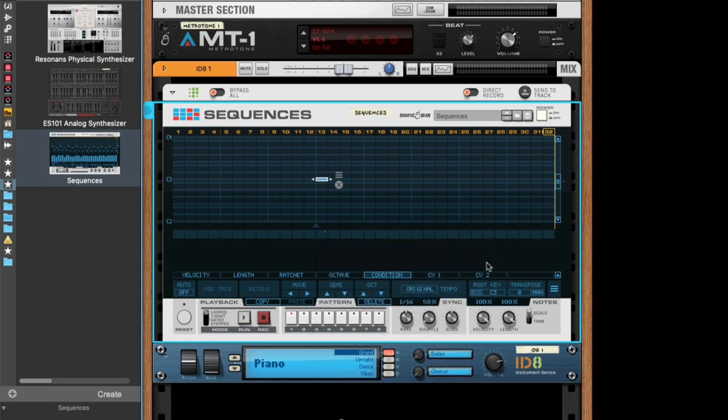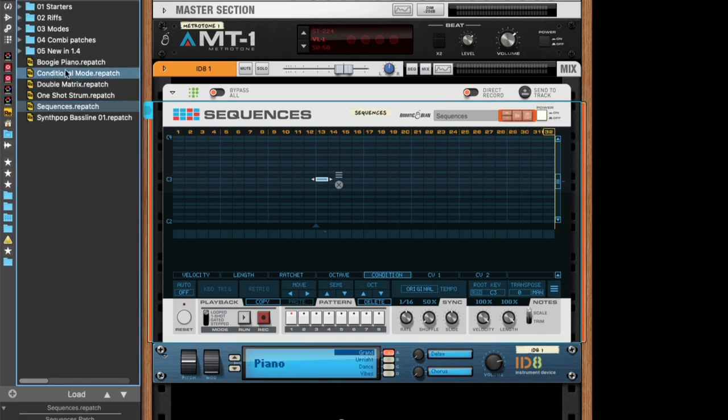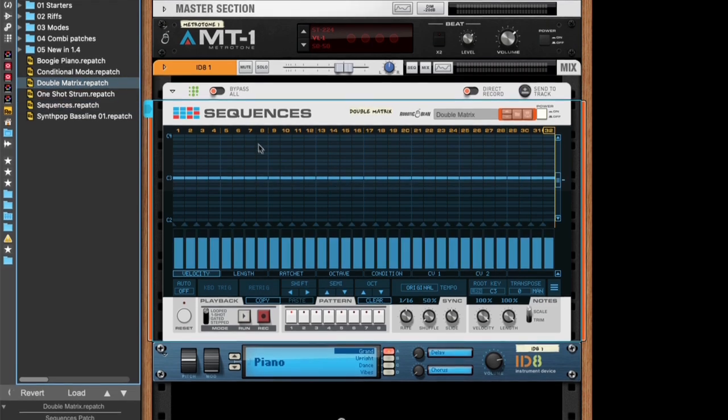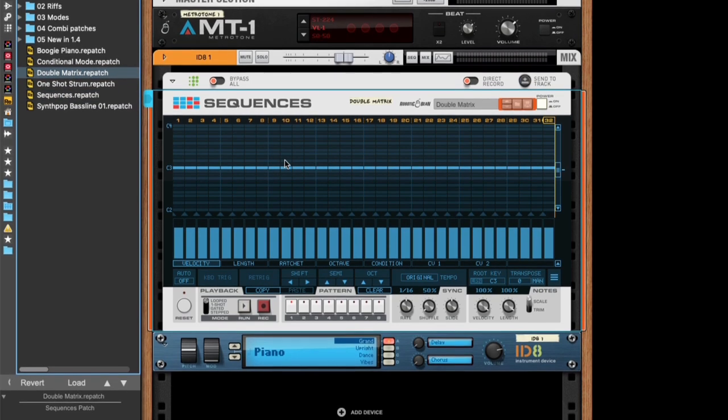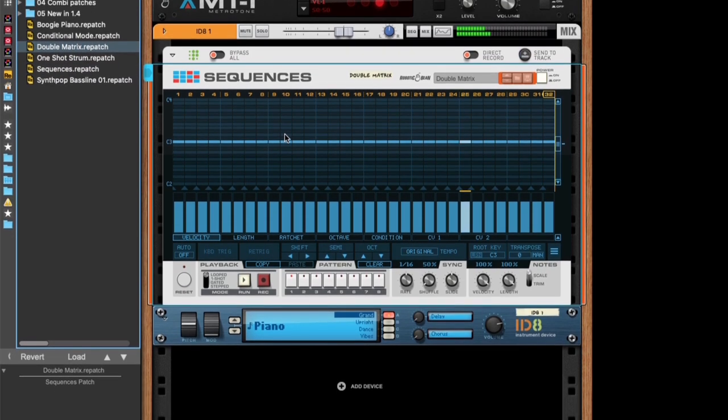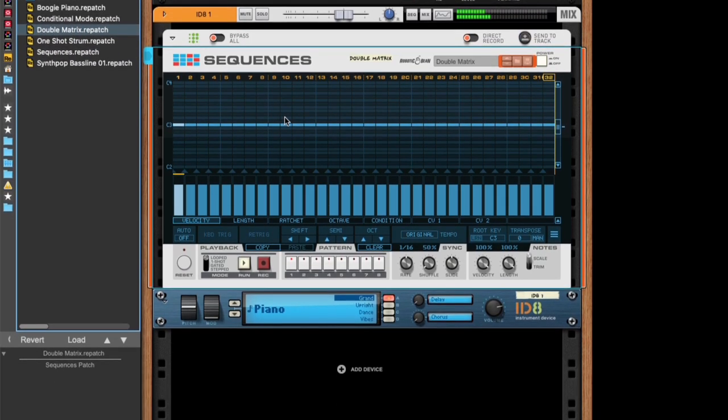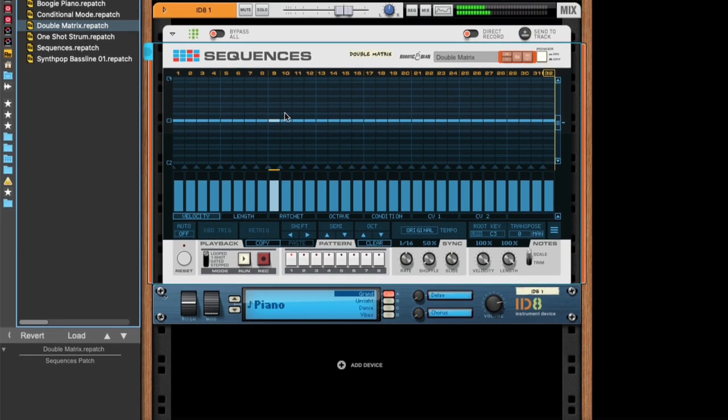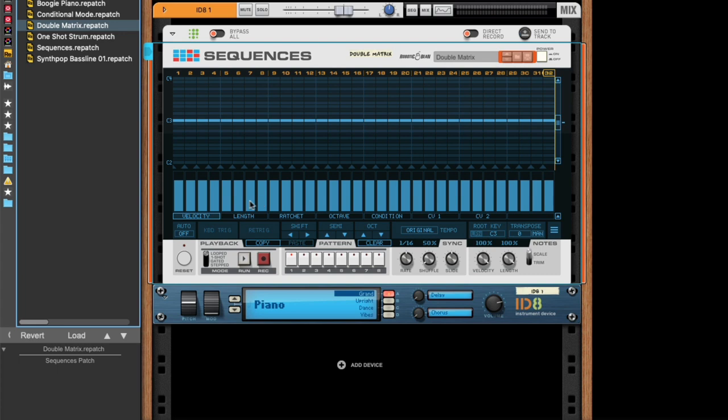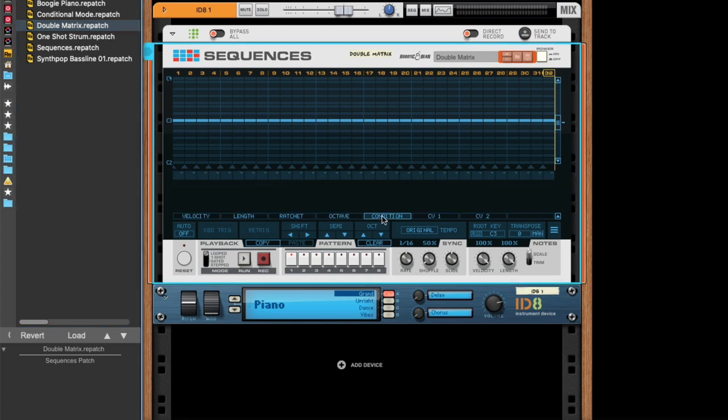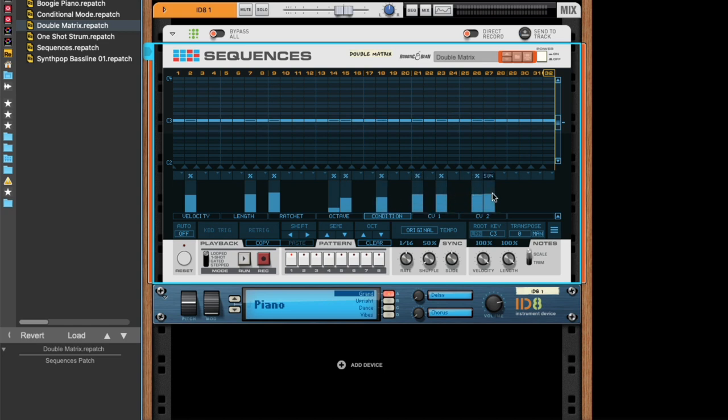So, let's start with the simple one, probability. I'm going to start by loading a patch here. But we can make it a bit more varied by going to the conditions lane, and then just clicking some, you see here you get the percentage, that's the chance that the note will play.